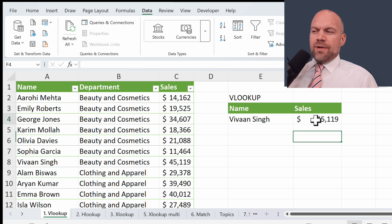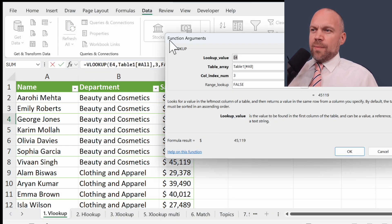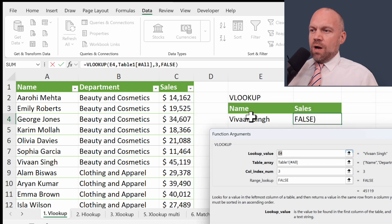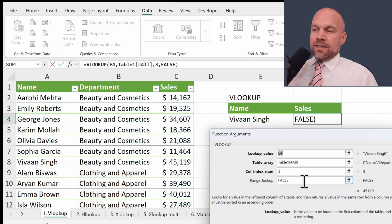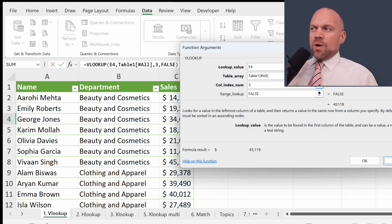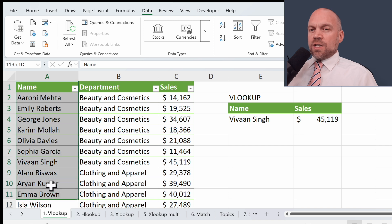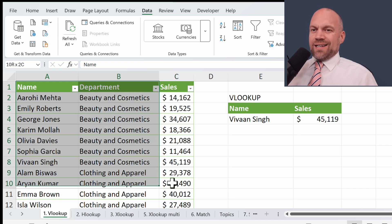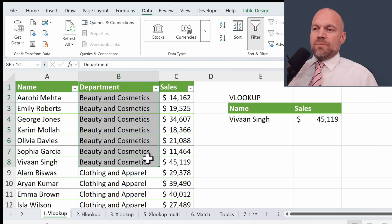If you want to deep dive into VLOOKUP, click on the fx function arguments. You can see the lookup value, the table array, and as a result we want column 3 — 1, 2, 3 — with an exact match. One of the limitations of VLOOKUP is you can only search in the first column of your dataset, or it has to be the first in your data selection.